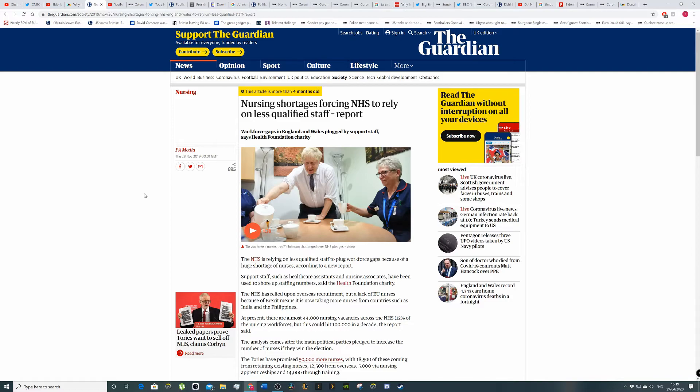now means it's taking more nurses from countries such as India and the Philippines. At present, there are almost 44,000 nurse vacancies across the NHS, 12% of the nursing workforce.